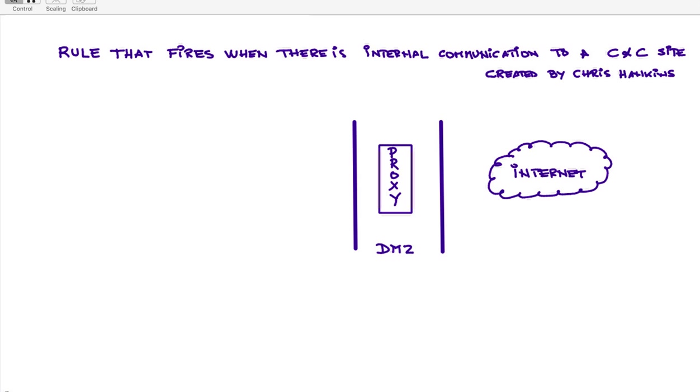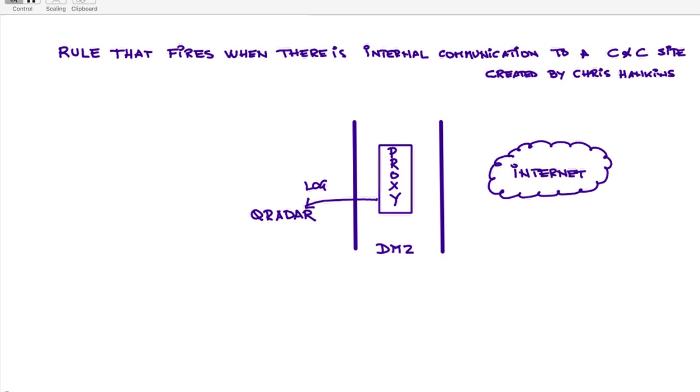In almost every corporate environment you have on your DMZ some sort of proxy device. In our example we're going to use Blue Coat, it can be any other one, and from it you're going to get the logs from that device into QRadar. As you know, all you need to do is point those logs into QRadar's IP address and QRadar auto-discovers them and it's ready to work on it. So anyone who wants to go out to the internet needs to go to that proxy.